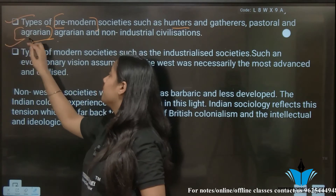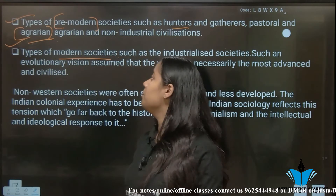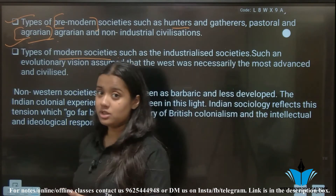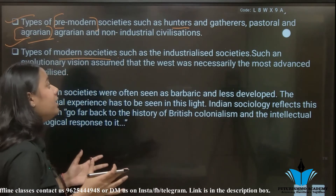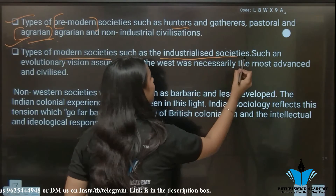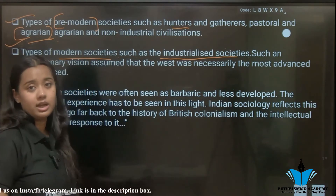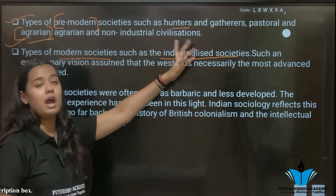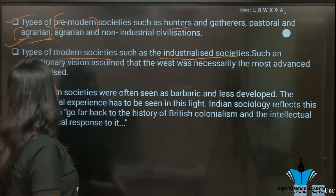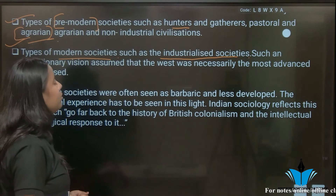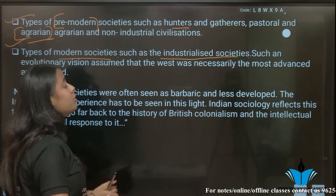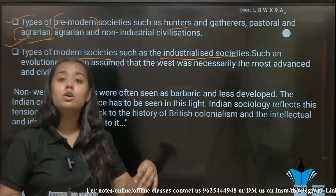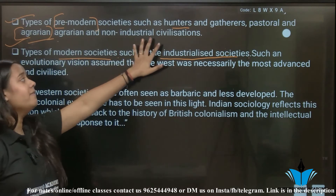Then it is about modern society and the evolution of modern society. Before our industrialized societies were established, those who were employed here got employment through industry. Such an evolutionary vision assumed that the West was necessarily the most advanced and civilized, which is why we recognize that we don't simply follow Western society.